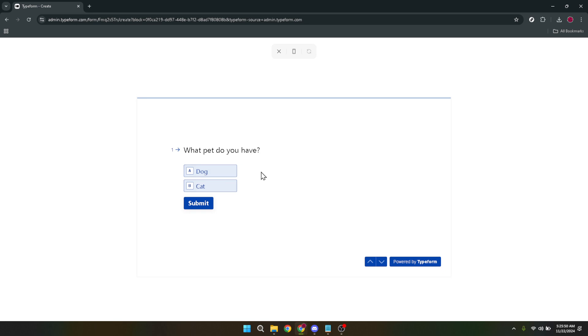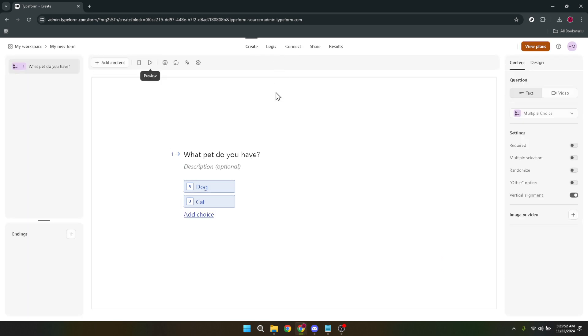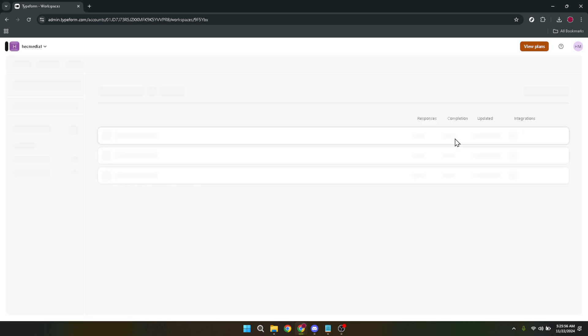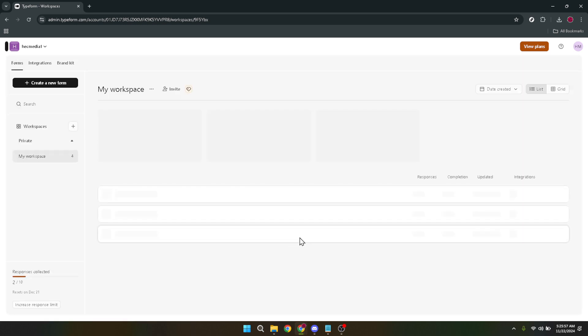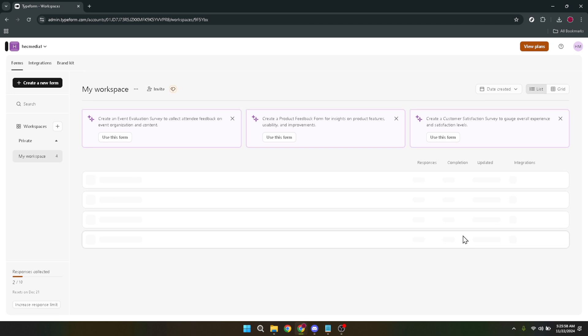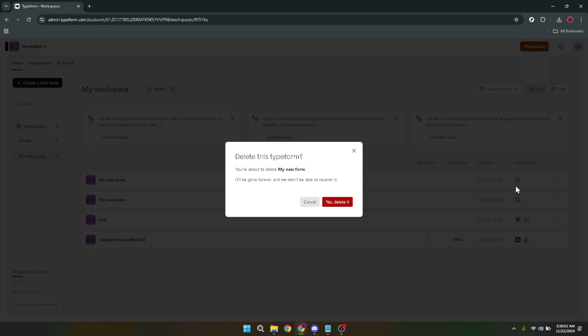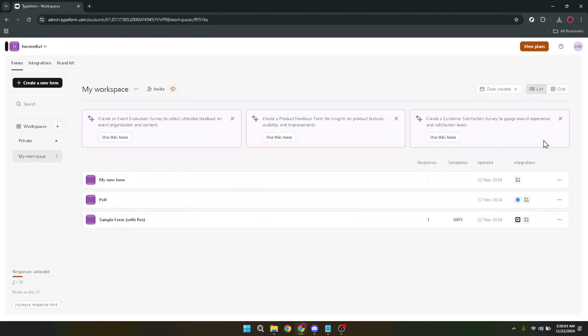And there you have it. You've just learned how to create a form on Typeform, from logging in to publishing your first form. Remember, the beauty of Typeform lies in its flexibility and ease of use, allowing you to create forms that are not only functional but also fun to fill out. Thank you for joining me today. Whether you're gathering feedback, registering event attendees, or just curious, the forms you create on Typeform will surely help you achieve your goals. Stay tuned for more helpful tips and tricks, and happy form building!